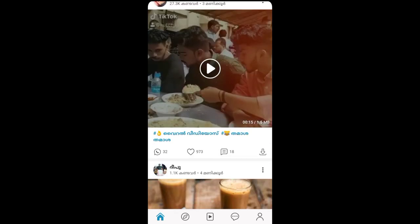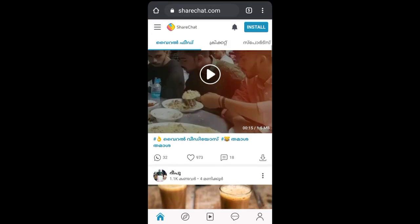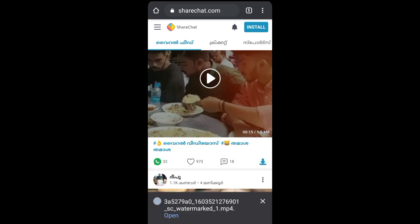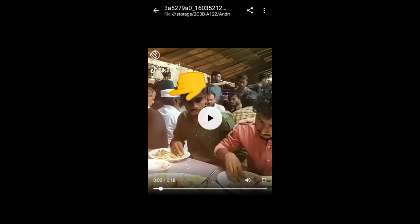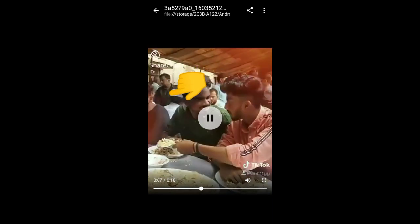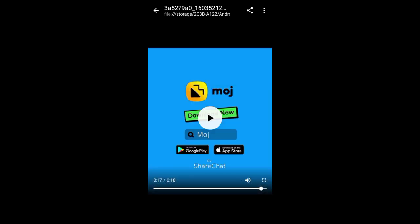We can get a video to share, so we can download a website, open it, and share a watermark-free video for TikTok. You can share without a watermark.